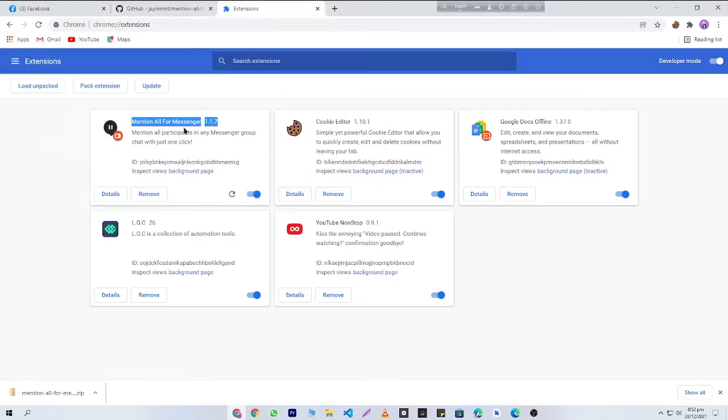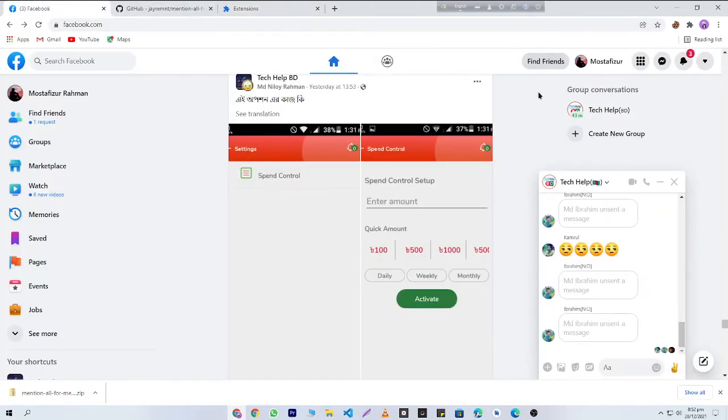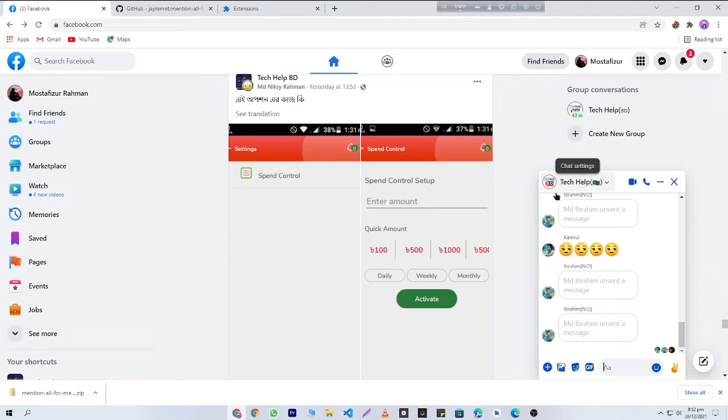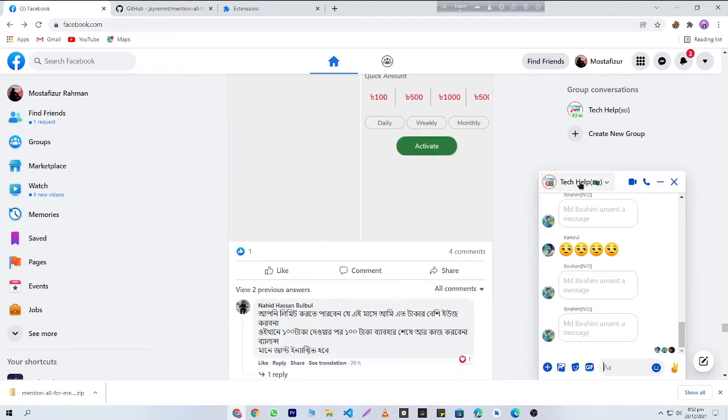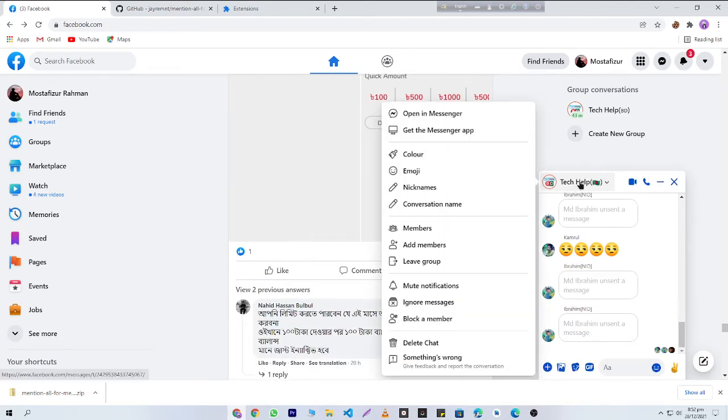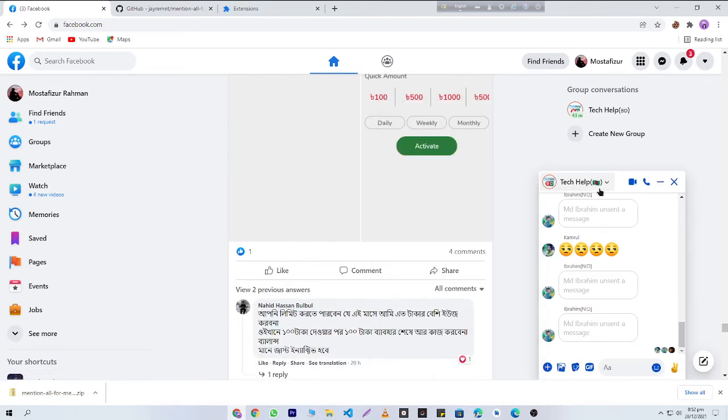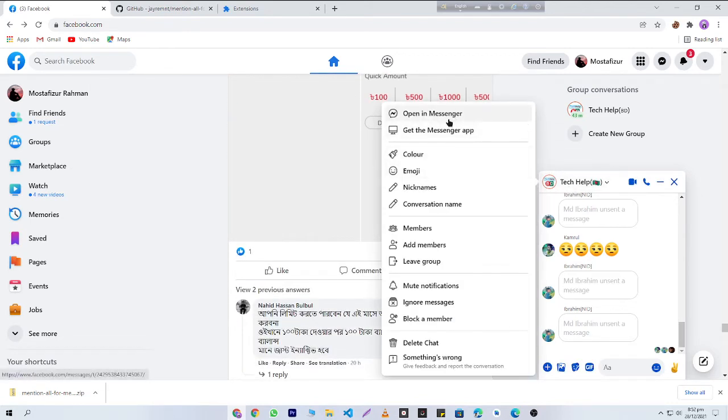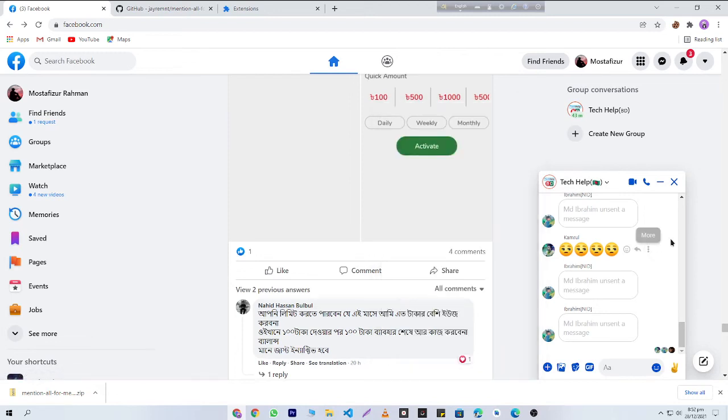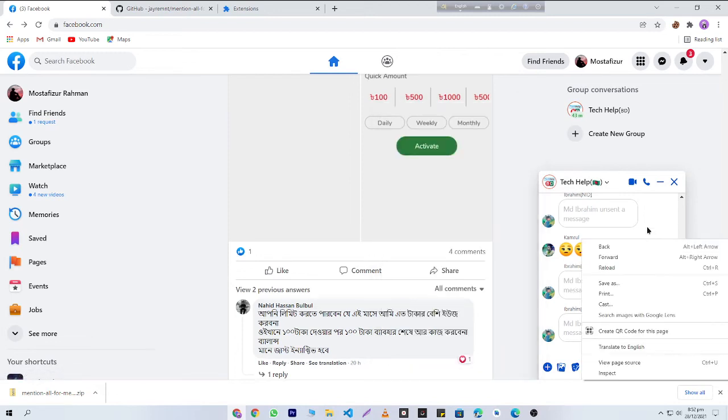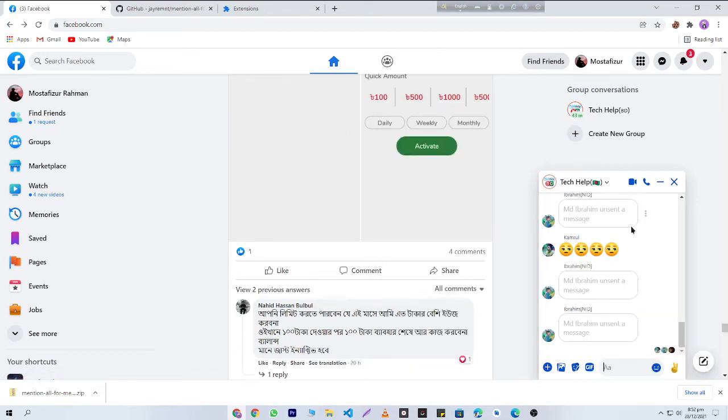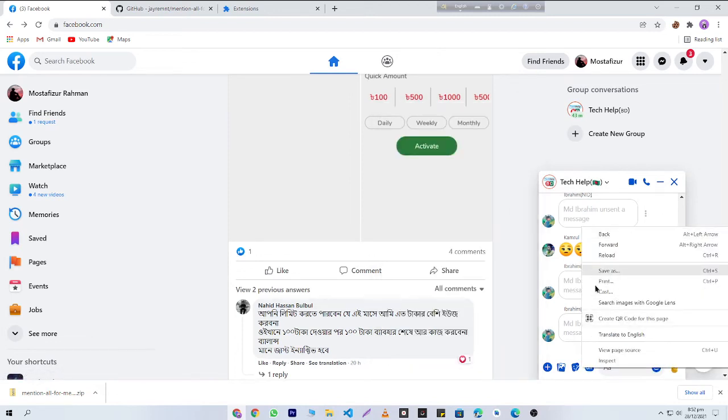Now I'm going to show you how to use it. You need to just choose your group and you'll need to open it in Messenger, because if you don't open it in Messenger it will not work. You can see that if I right-click here, the 'Mention All' option is not showing.